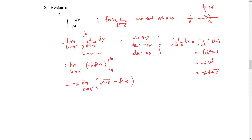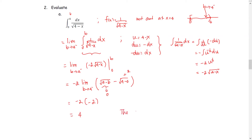The square root of 4 minus 0 is the square root of 4, which equals 2. As b approaches 4 from the left, the square root of 4 minus b approaches 0. Therefore, this improper integral approaches the value negative 2 multiplied by negative 2, which is positive 4. We can say the limit exists, or the improper integral converges.